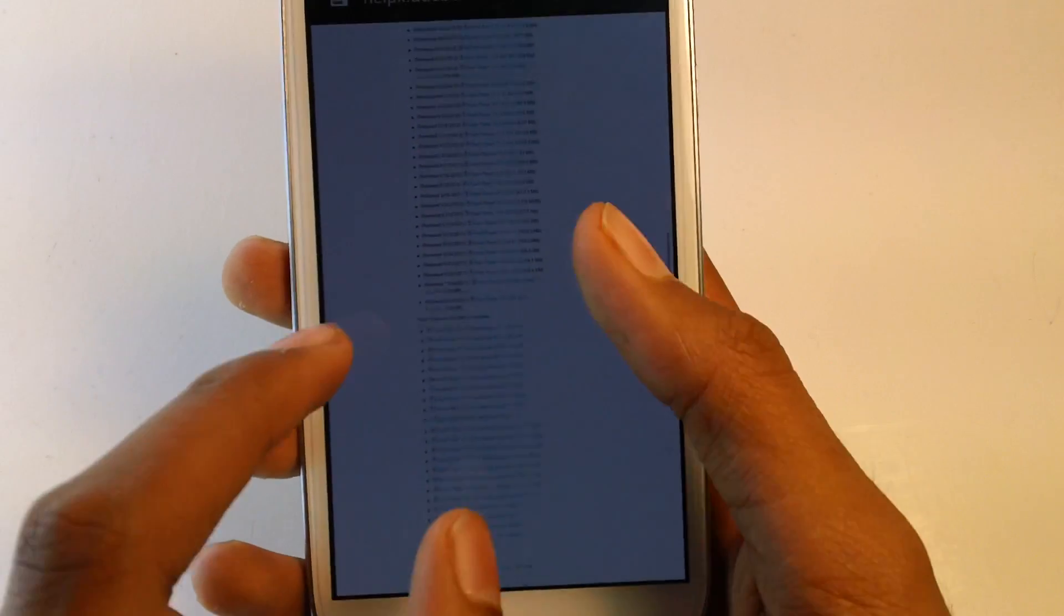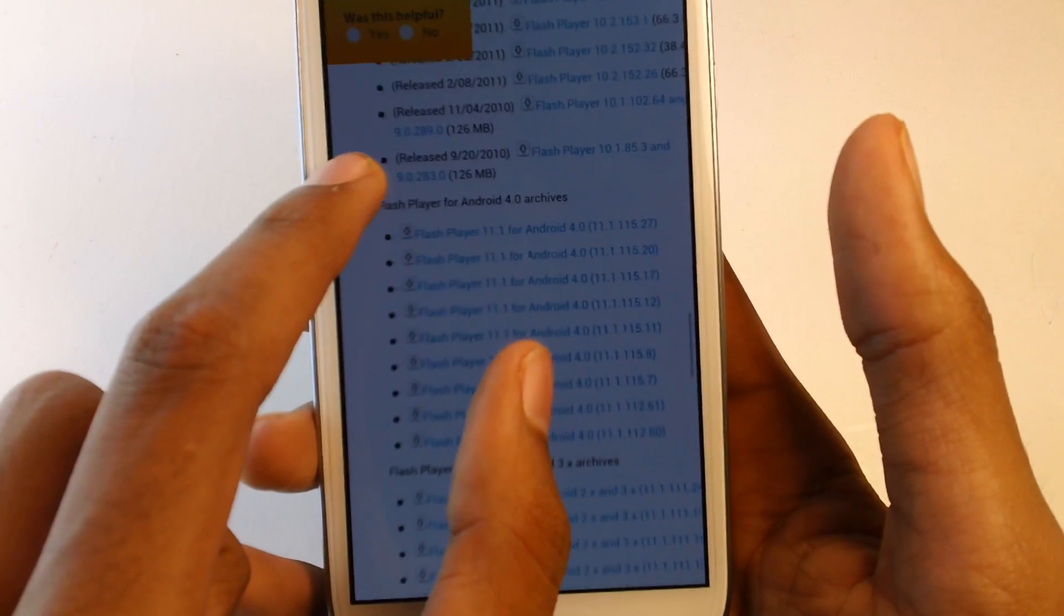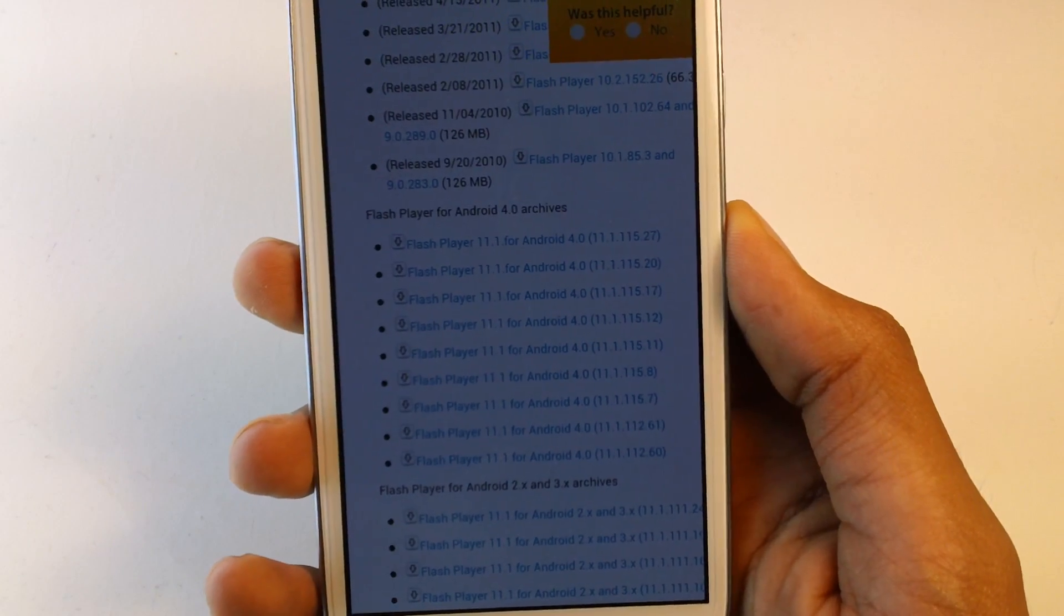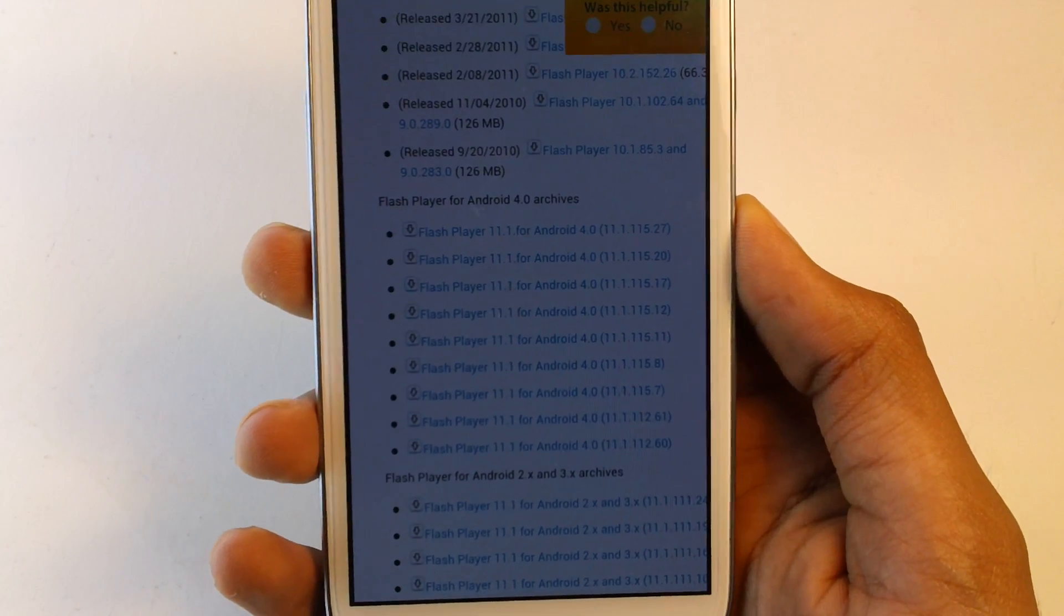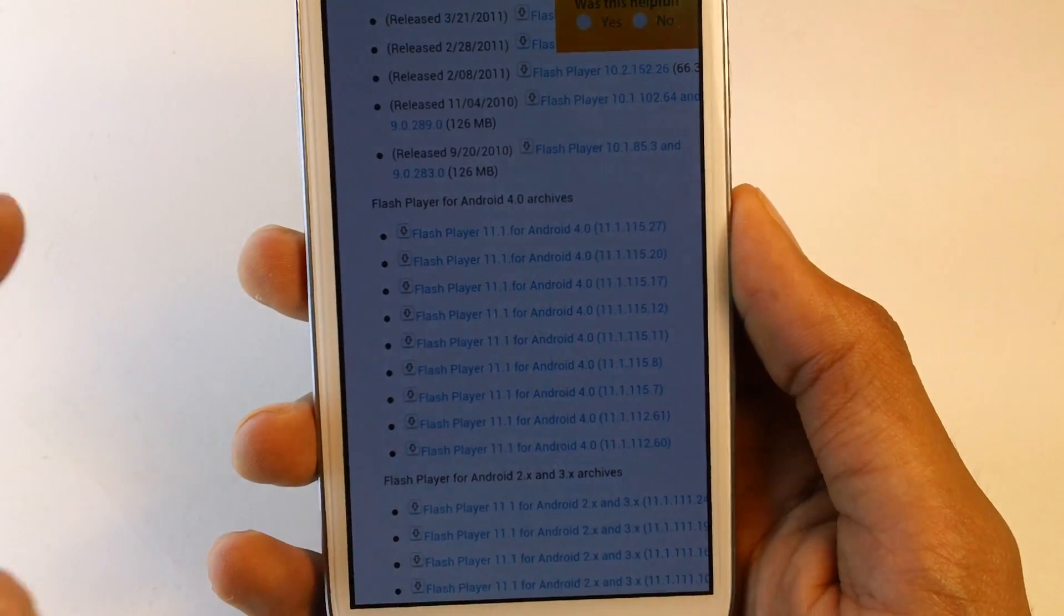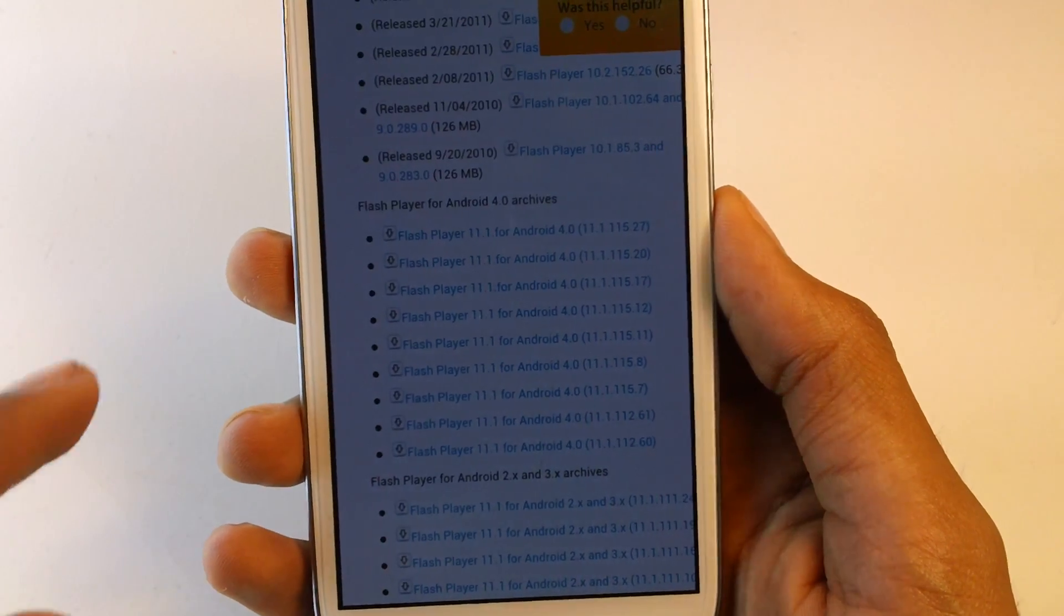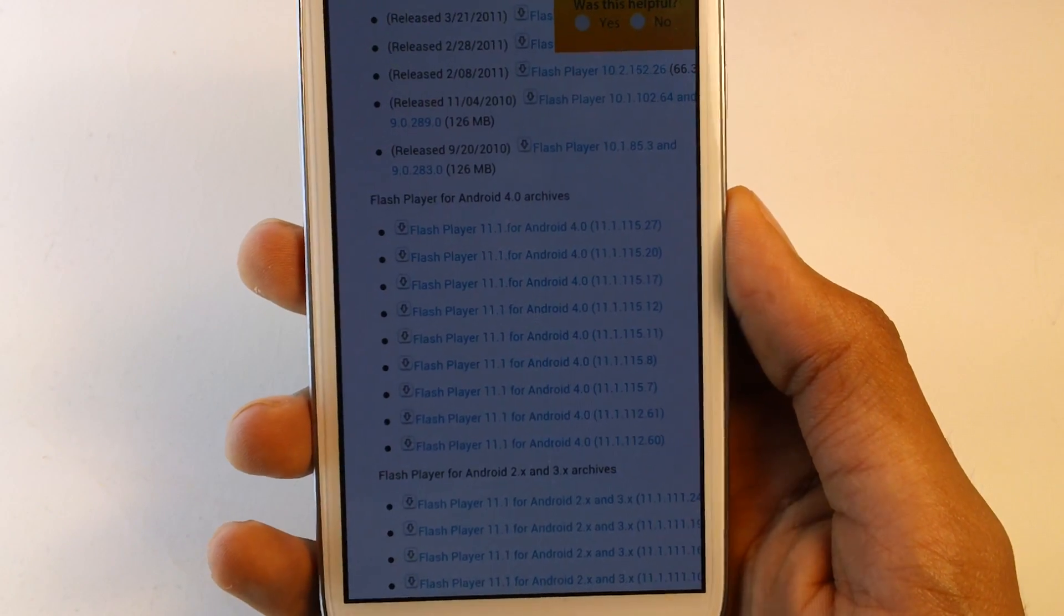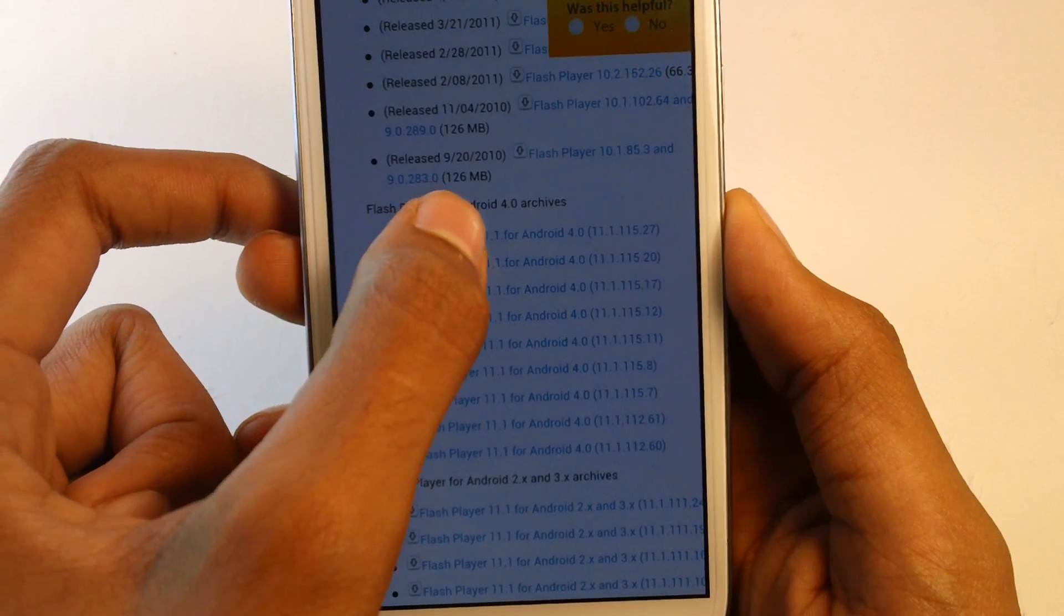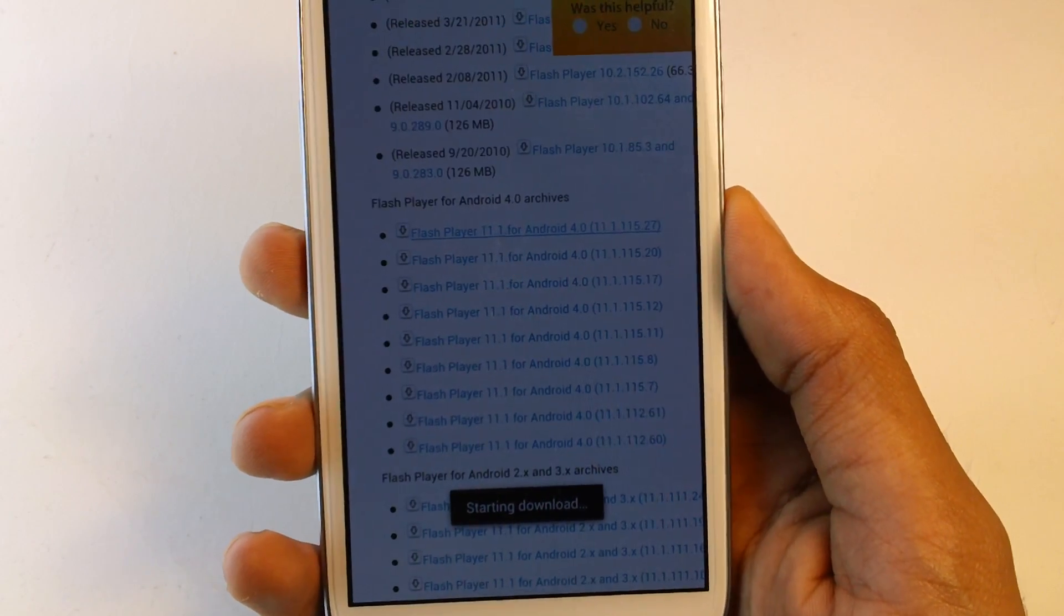Now scroll down and you should see Flash Player for Android 4.0 devices. By the way, this will work on Android 4.1 Jellybean and 4.2. Just go and press on the latest one and it should start downloading.